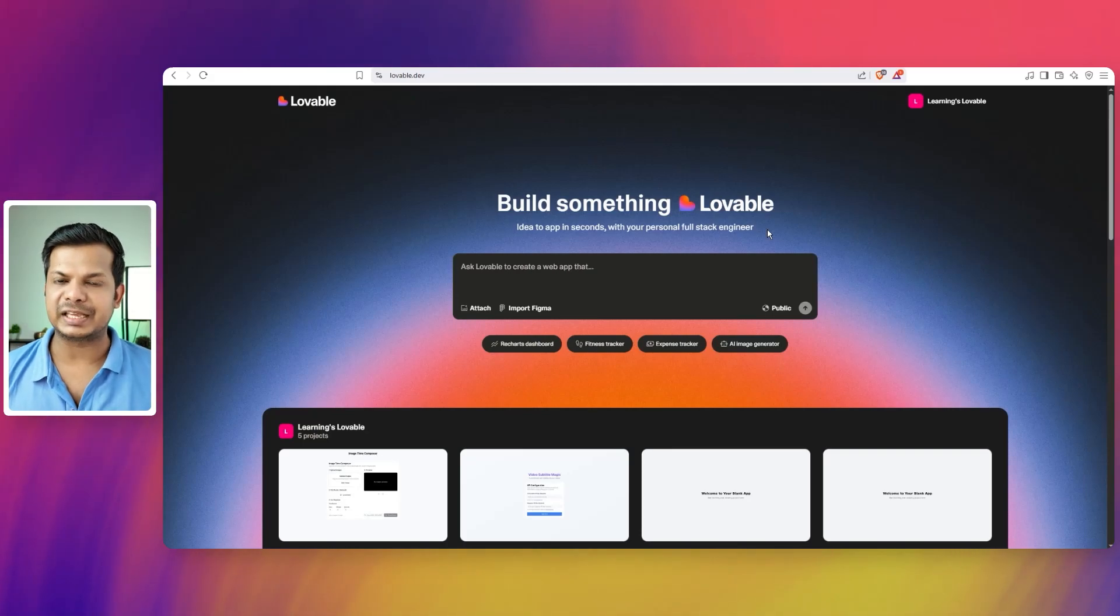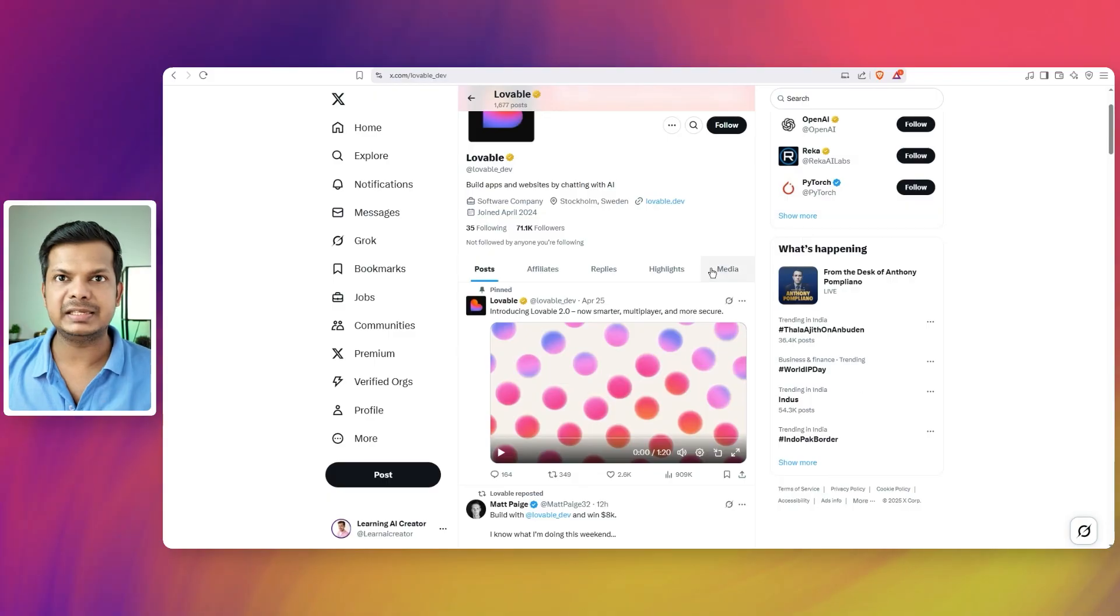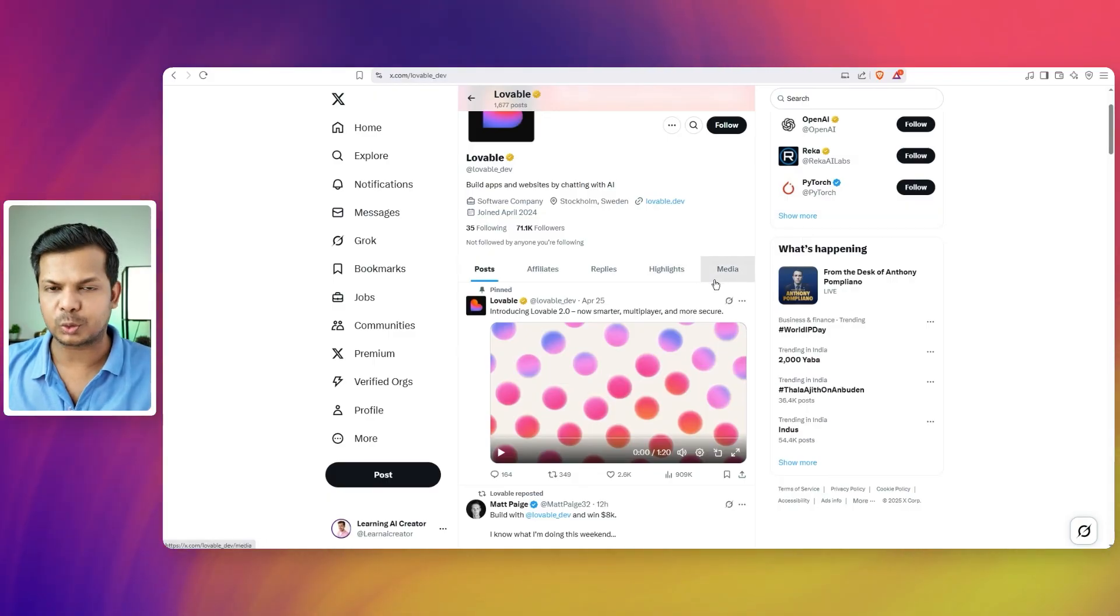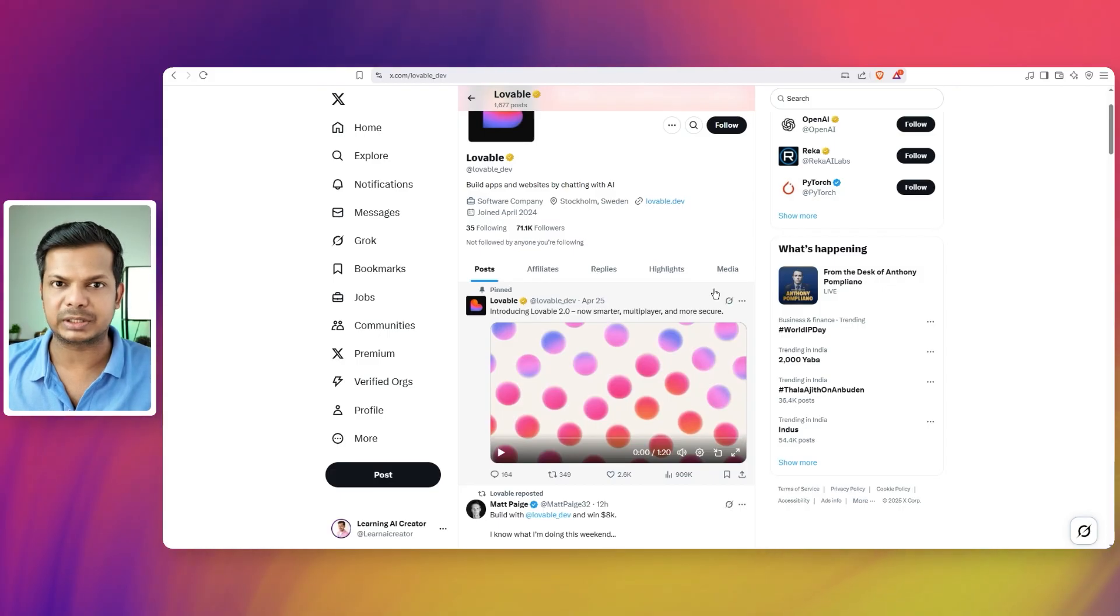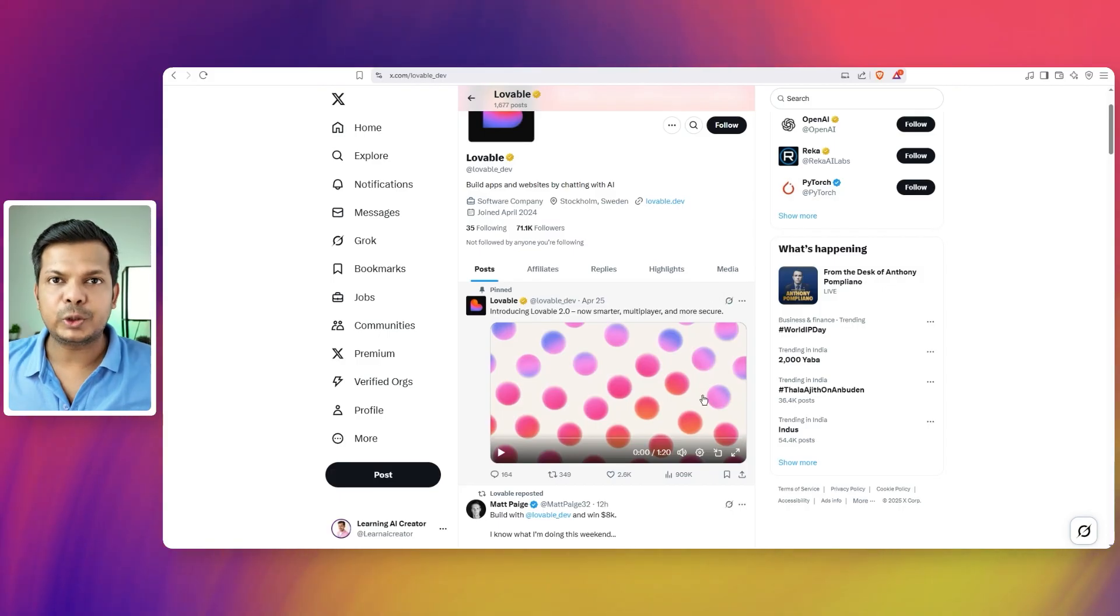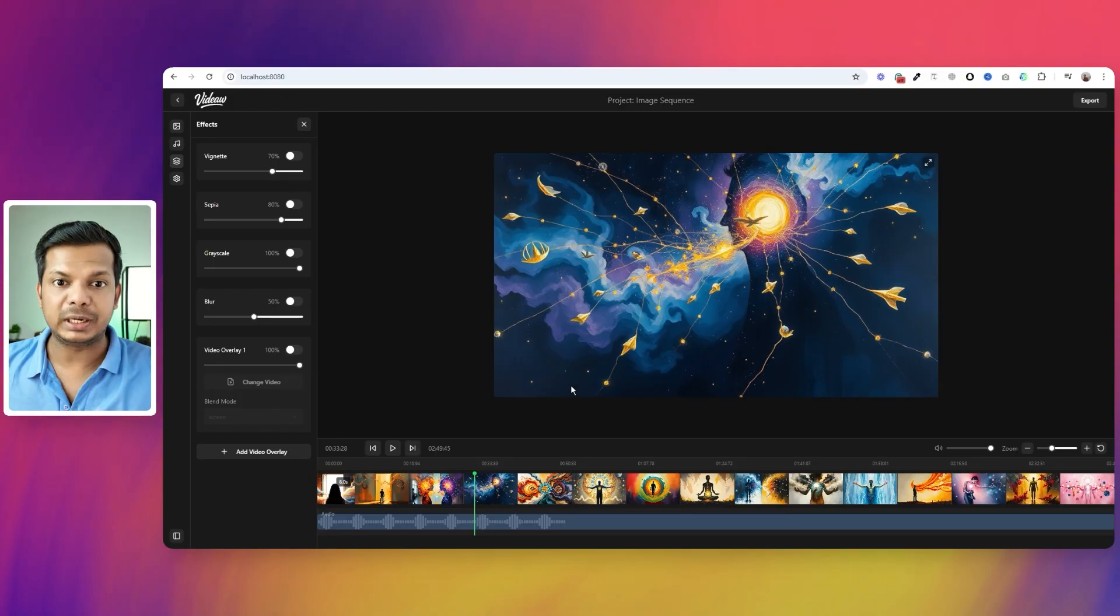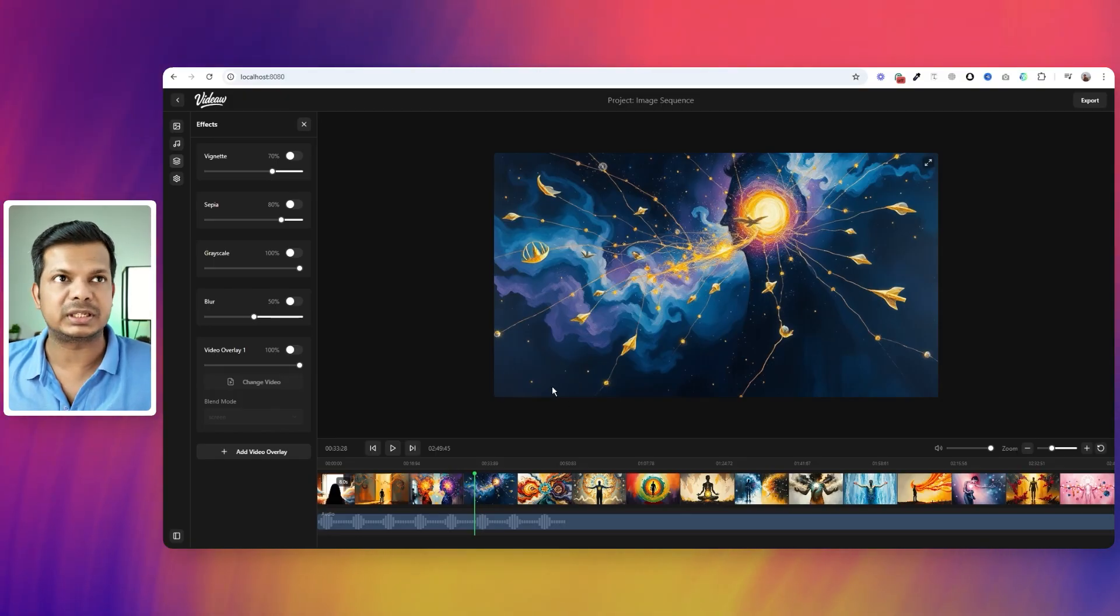So Lovable just launched its 2.0 version and there are quite a few things. In fact, these features have been rolled out over time to the users and some of us have been using these features for some time now. I'm going to play this video but before that I'm going to show you some of the things that I have built using Lovable and other softwares or just completely using Lovable.